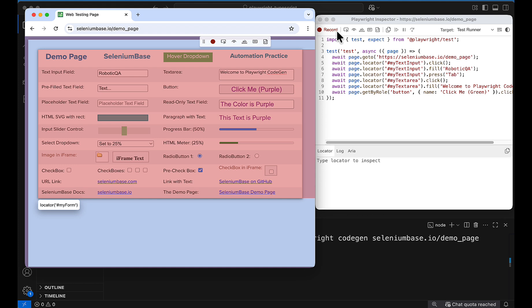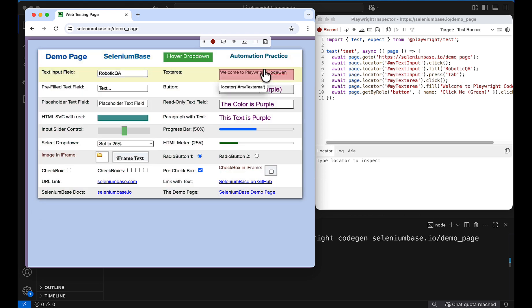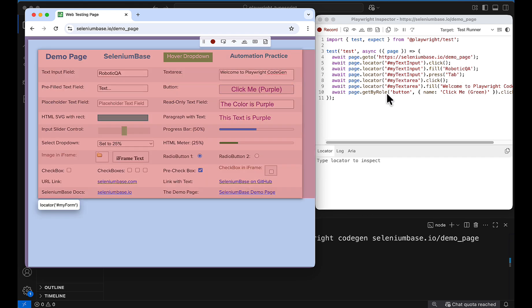You can see that we can perform any action and the Playwright inspector will record all these steps for you. Later you can modify the code — for example, if you don't want the tab step you can remove it manually, and then add this code into VS Code.